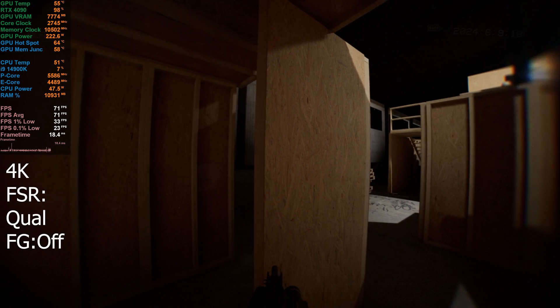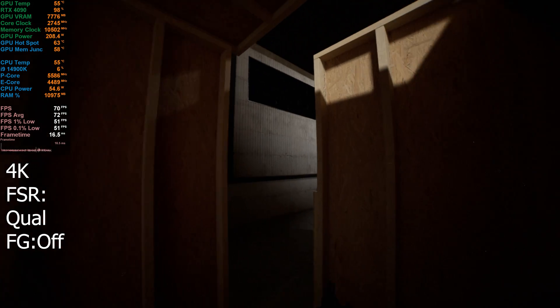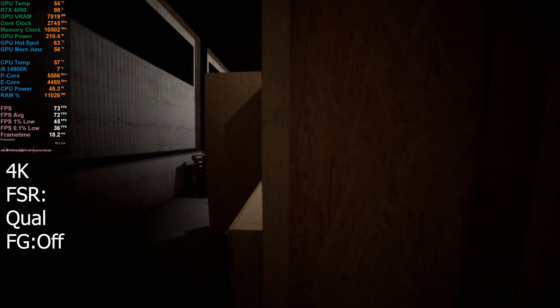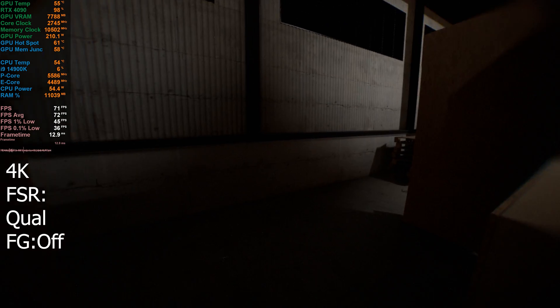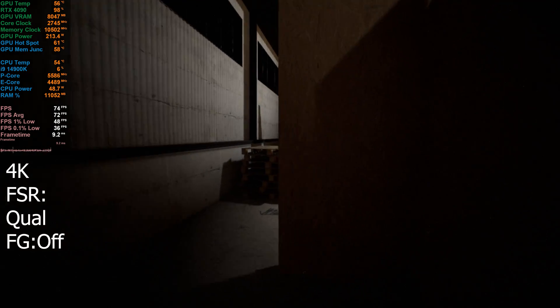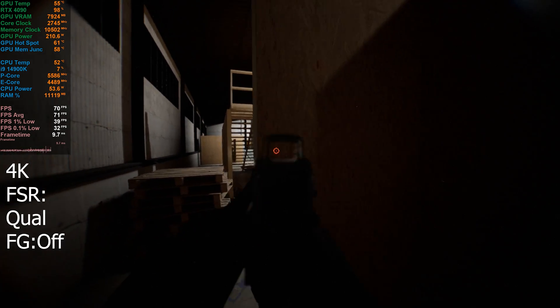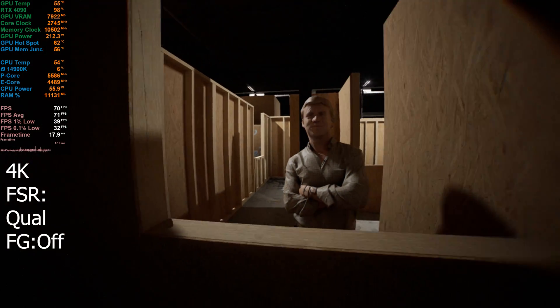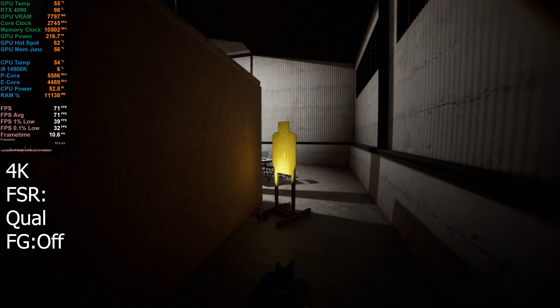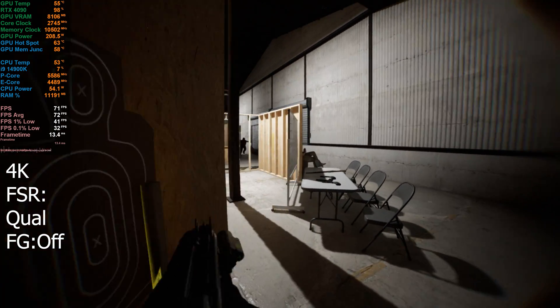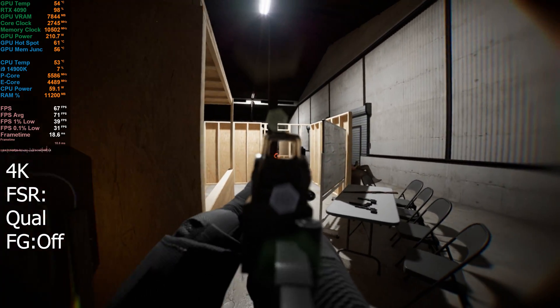Okay, so I've still got FSR on here. I've got it set to quality at the moment. Sitting at about 70 FPS, so it's giving us a little bit higher frames than the other map that I tried it on.